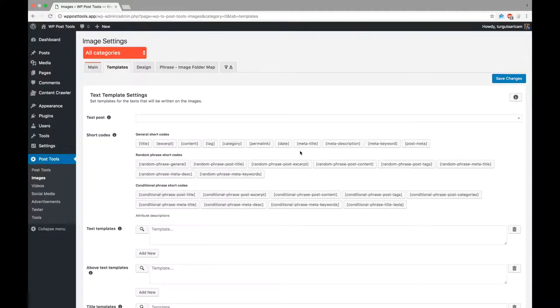WP Post Tools can help you add an image to your posts and modify them to make it suitable for the post by adding texts on the images.